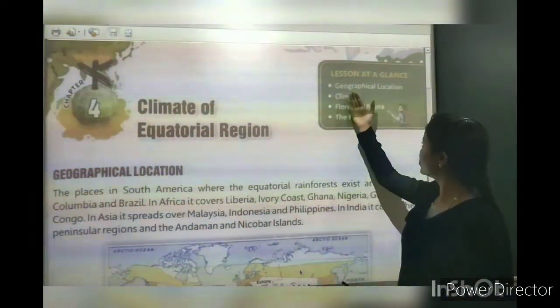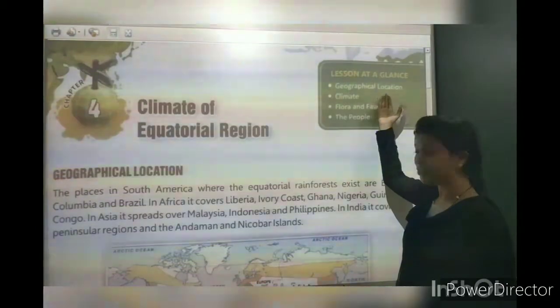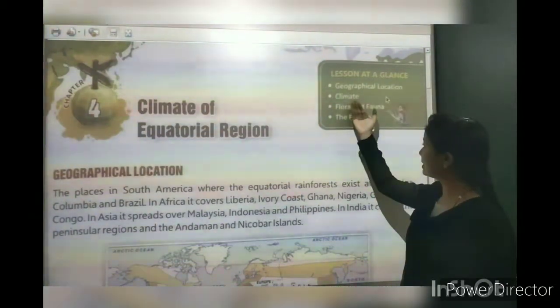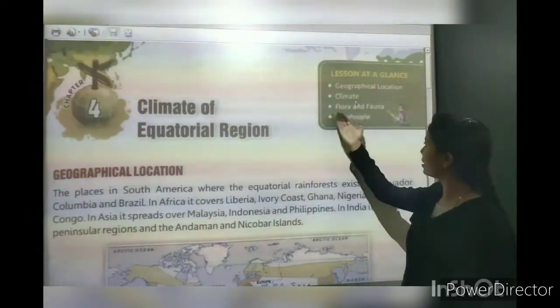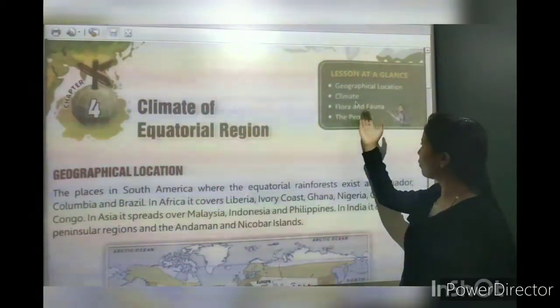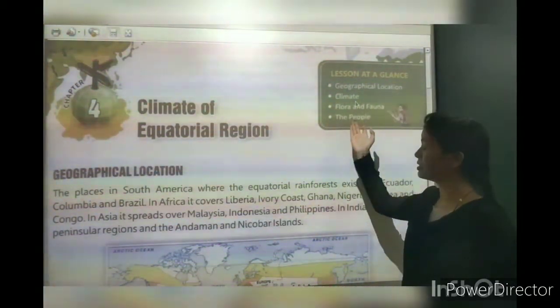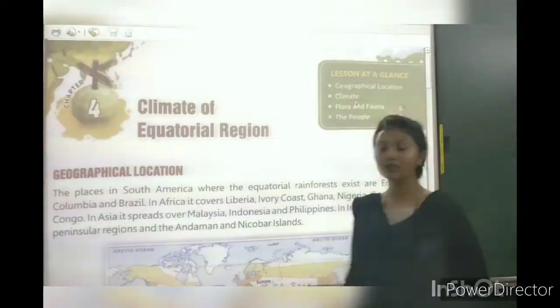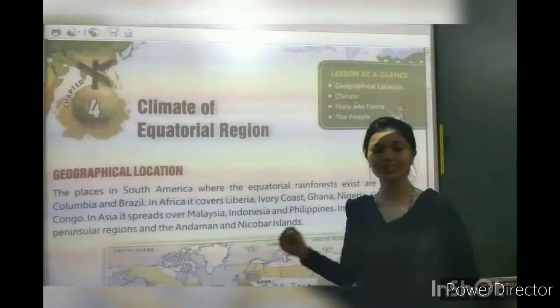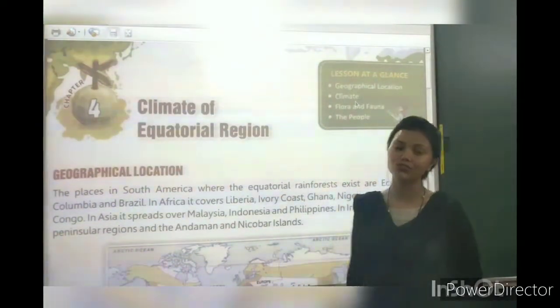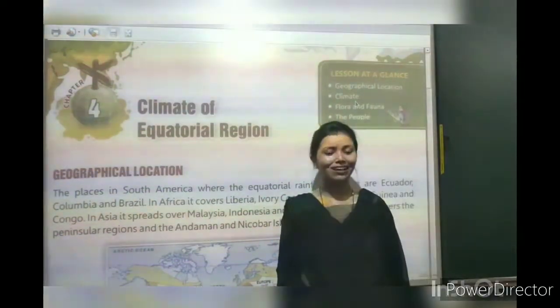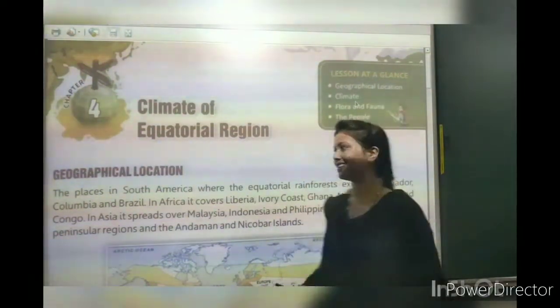The first topic is geographical location. Second, climate. Third, flora and fauna. And the next one is the people. So in this chapter, we will talk about these things. Let's get started.